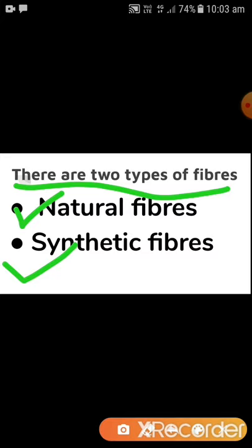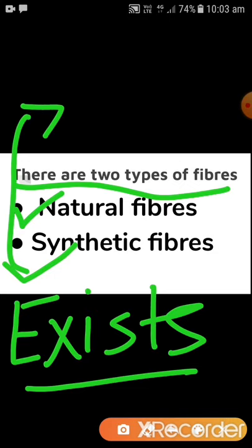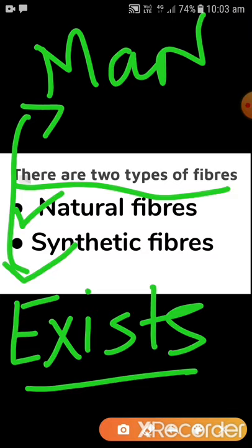Natural fibers are those which already exist in nature. Synthetic fibers are those made by man. Both synthetic and natural are used to produce a wide variety of things or products like paper and sheets. Some examples of fibers are cotton, silk, wool, etc. Fibers are thread-like structures, and when these thread-like structures combine together, they come out in the form of fabric.